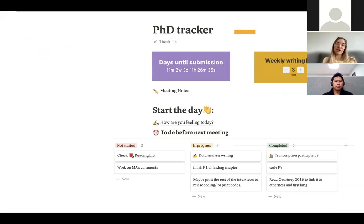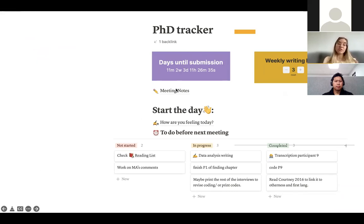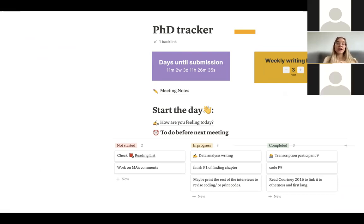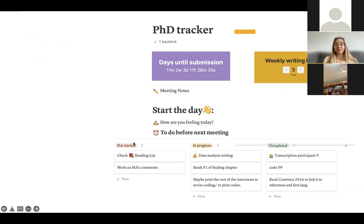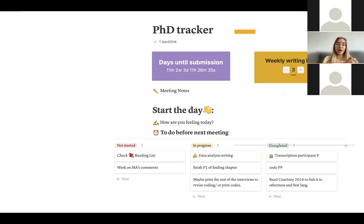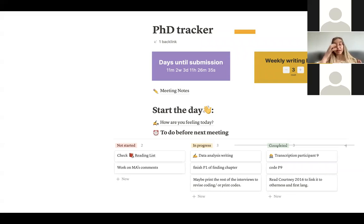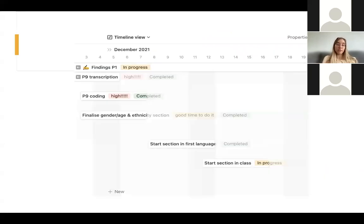When I open Notion, I have a countdown of days until submission and I track my writing hours to keep motivated and focused — though if that stresses you out, don't have it. I have direct access to my meeting notes to see what I've been discussing with my supervisor, and a to-do list of things I need to do. That way it's very visual to see what I've completed, what I'm doing, and what I still need to do before my next meeting.